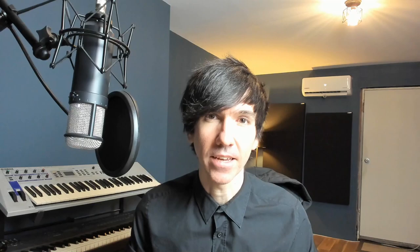Vital is a brand new wavetable synth from developer Matt Tytel, and wow, is it awesome. I'm completely addicted to it, and after this, I'm pretty sure you will be too.